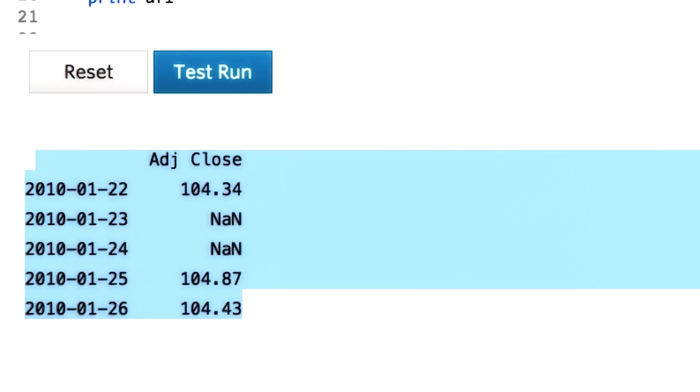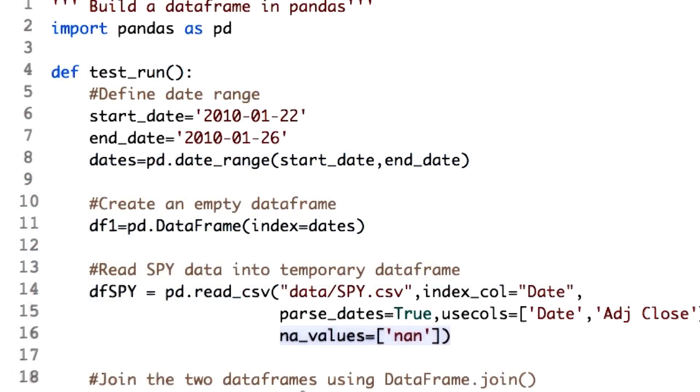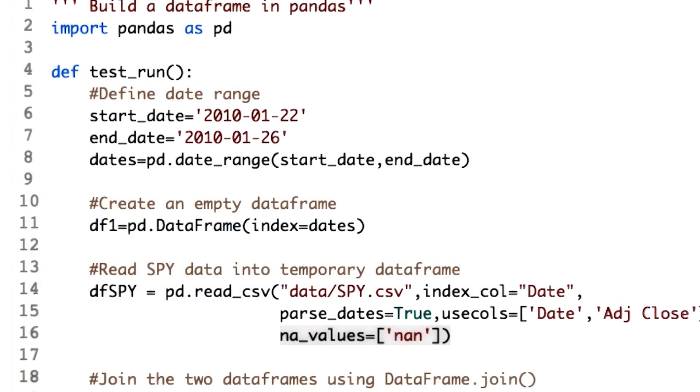Before we go ahead, let's understand that CSV has NaN as string. So we need to tell read_csv that NaN should be interpreted as not a number. This is how you indicate it. One last step.